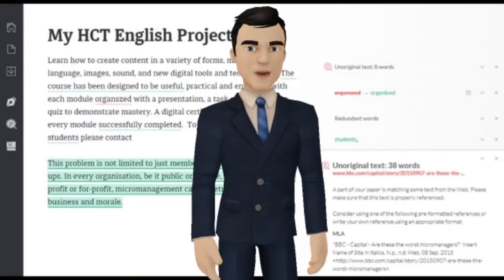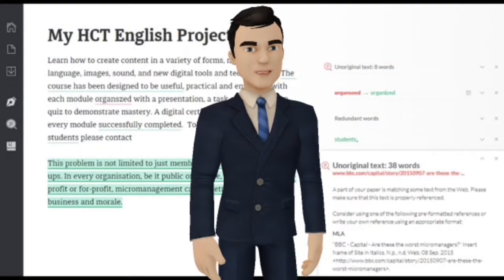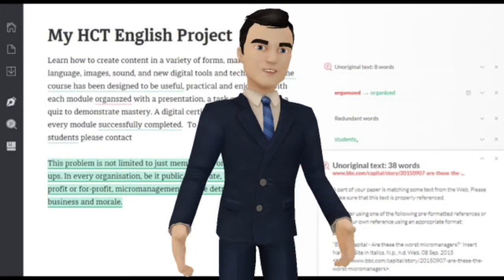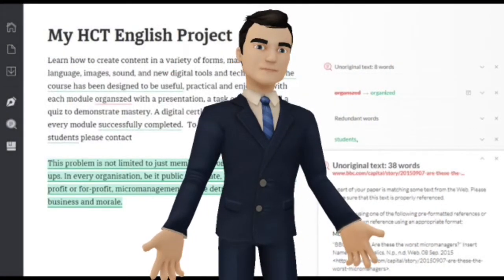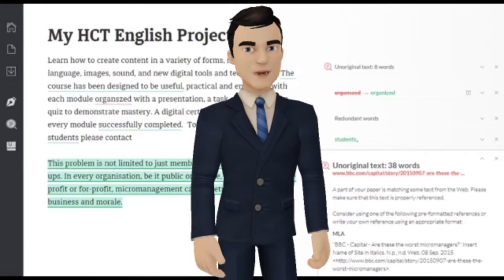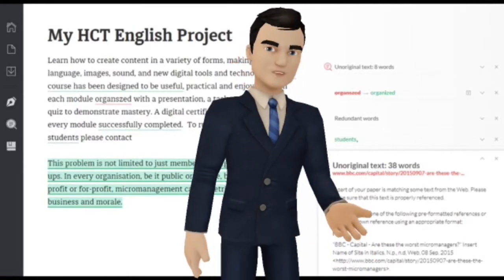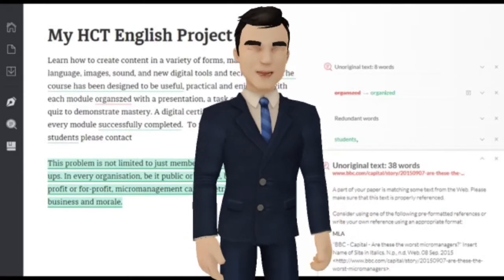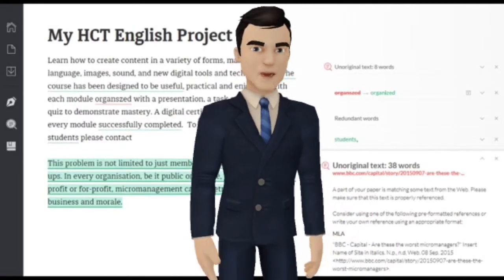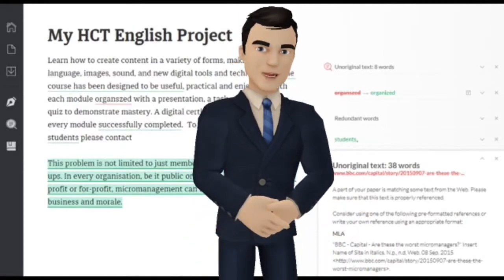The software is so cool — it automatically checks as you type. In addition, there is a useful detailed report to download, giving you an overall score for your work.